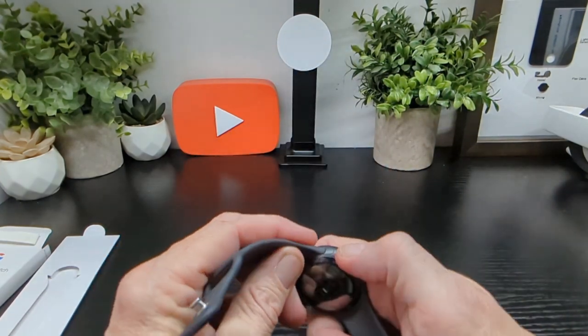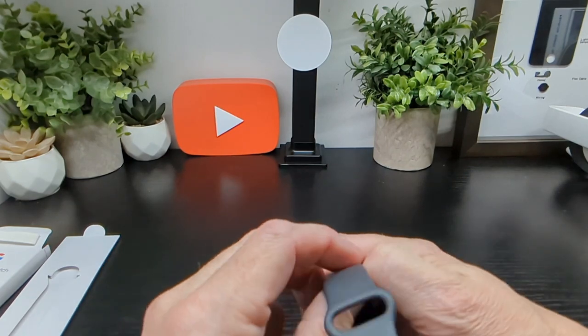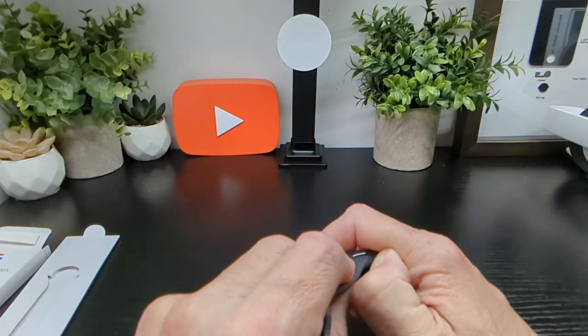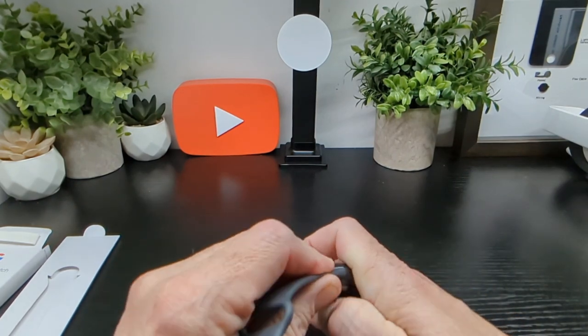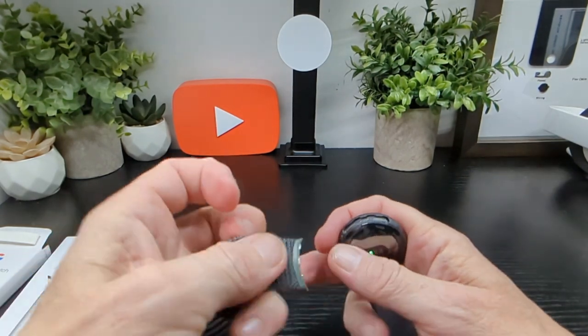To take off your existing band, you'll need to press in this here and it'll slide off like so.